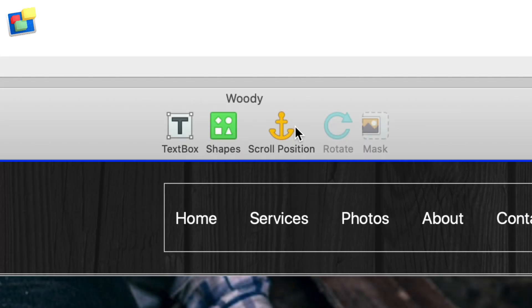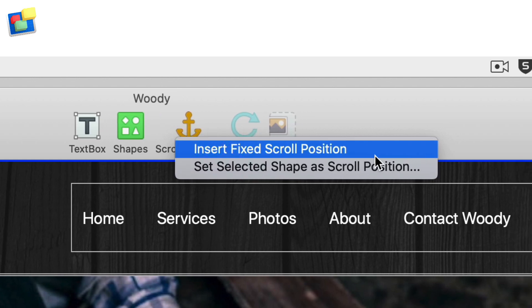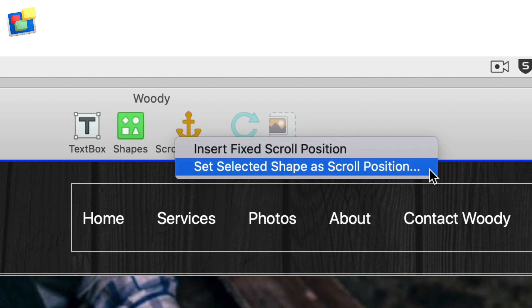If you are using Fweb version 3.2 or higher, you can attach anchor links to any object using scroll position. Fweb has two types of scroll position, fixed scroll position and set shaper scroll position.